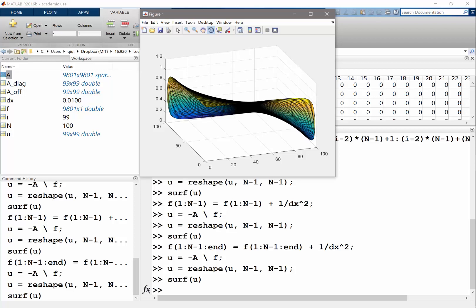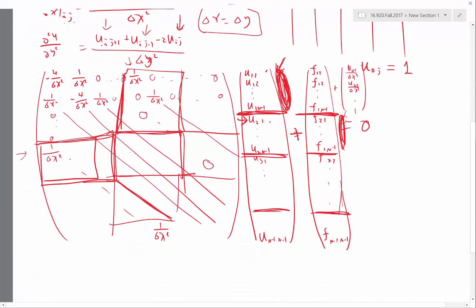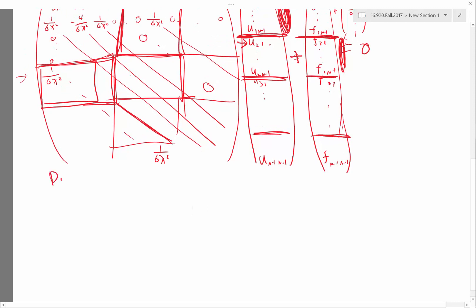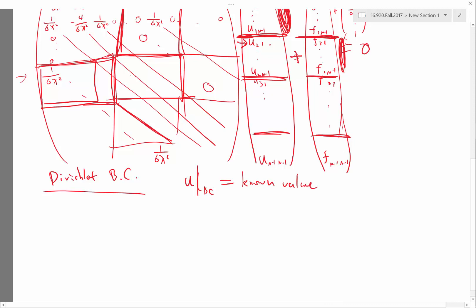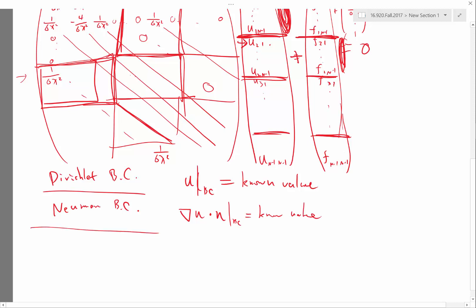Let me talk about how to treat Neumann boundary conditions. Dirichlet boundary conditions — don't be intimidated by the names — just means u at the boundary is equal to some known value. Neumann boundary conditions means the derivative, usually the normal derivative (dot with n), at the boundary equals a known value. Robin boundary conditions is just a linear combination of these: a times u plus b times the normal derivative at the boundary equals a known value.